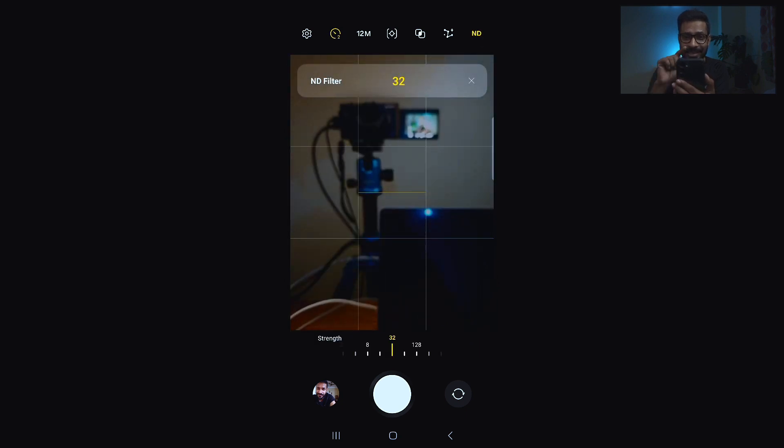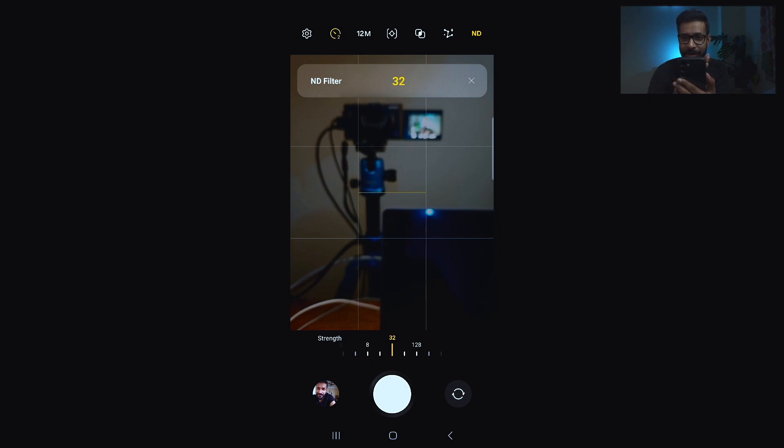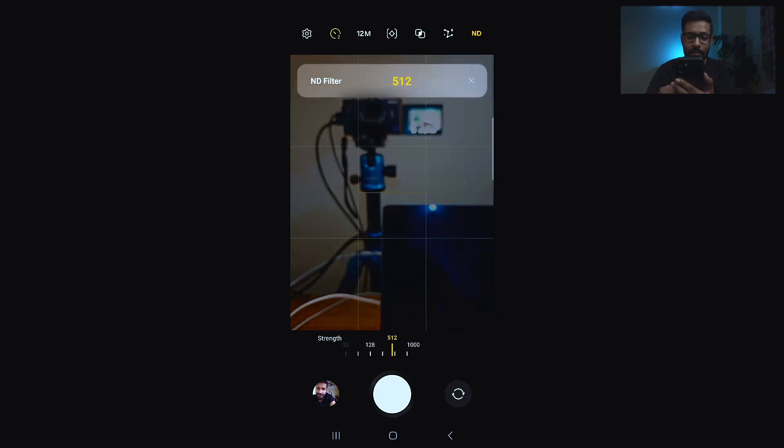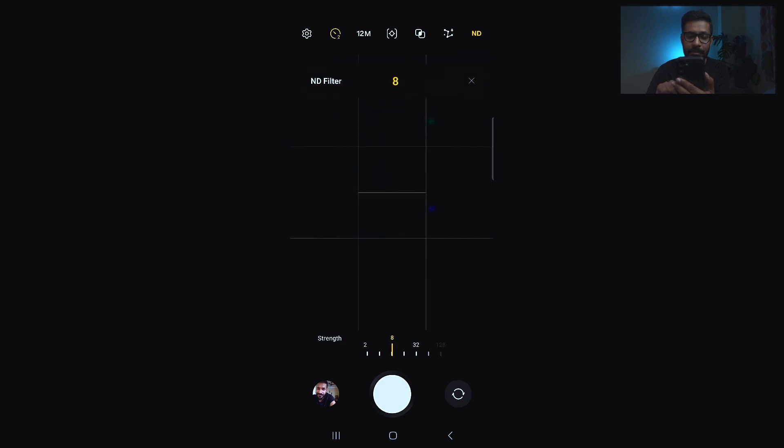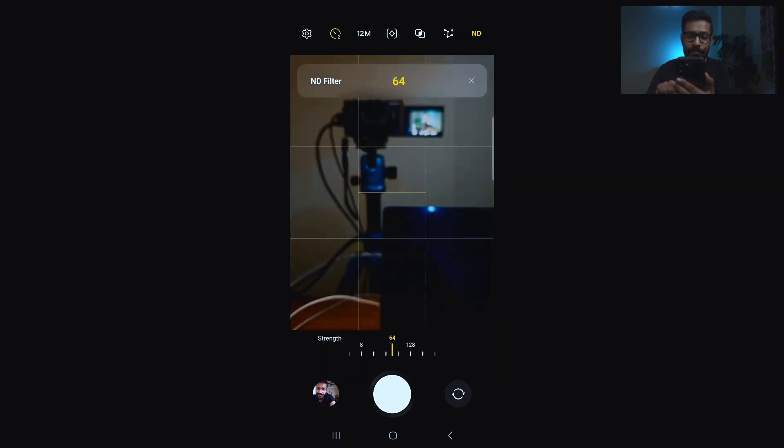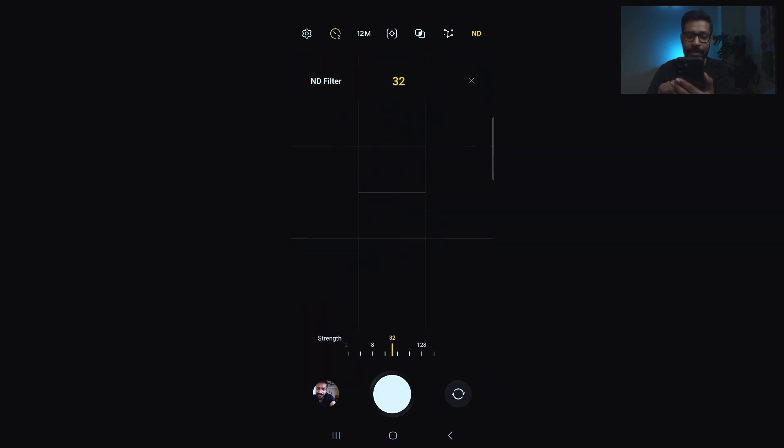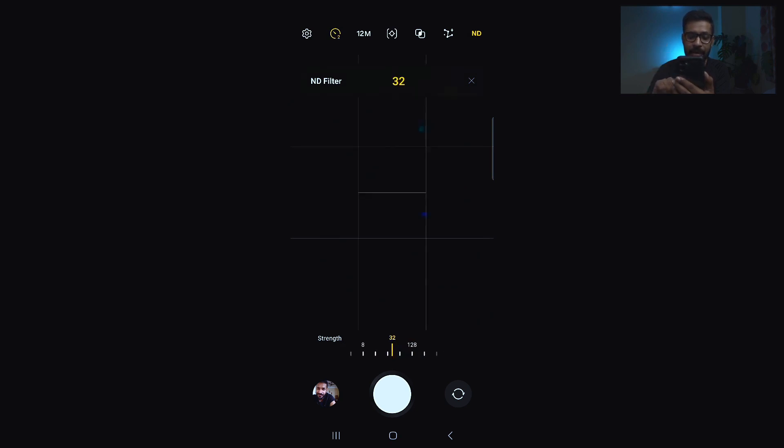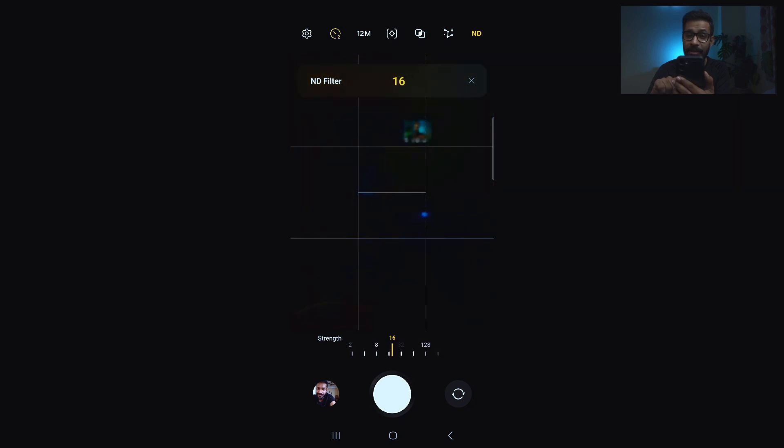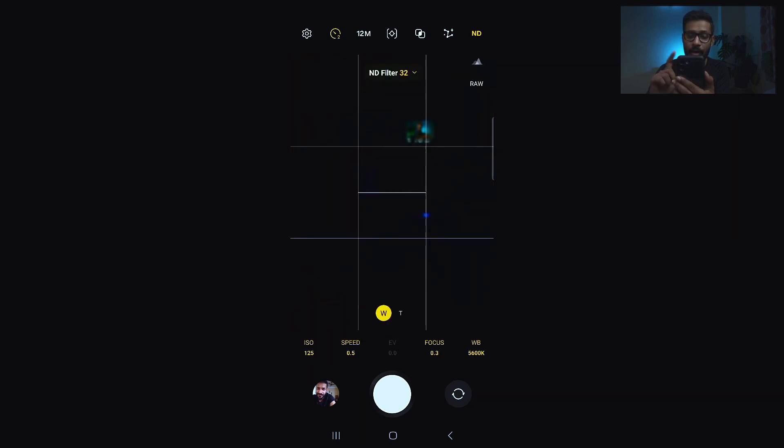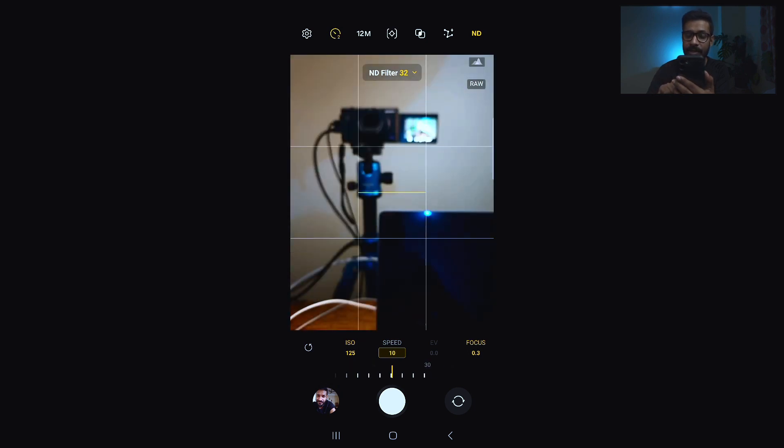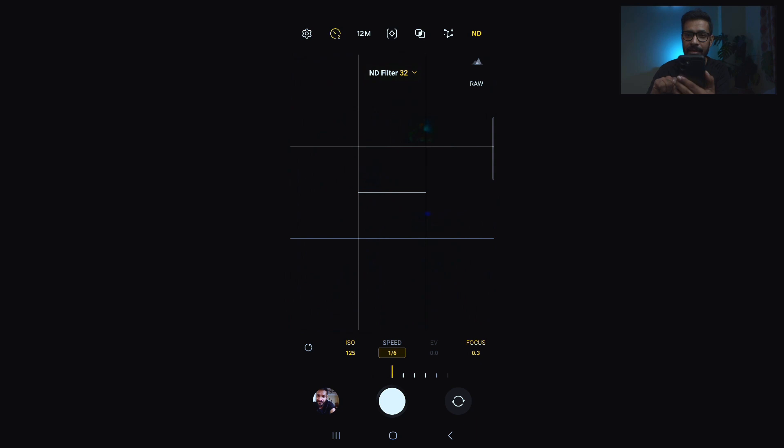To enable this ND filter, you just tap on the top right corner where it is written as ND, and you can set the filter strength. Now ND32 - you can set the filter strength with the scroll bar below. If I scroll up and go to a higher value, it will have higher ND filter or higher stops of ND, and that way you can change the strength of the ND filter.